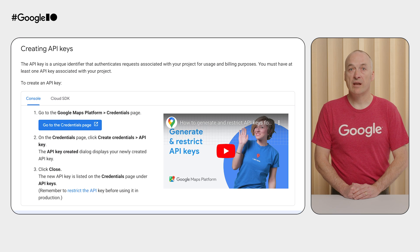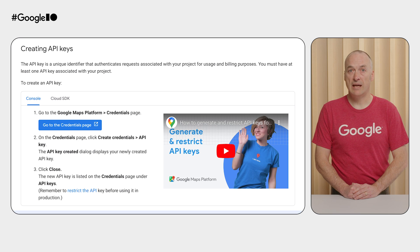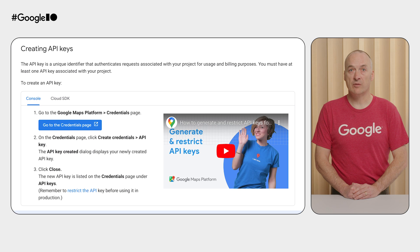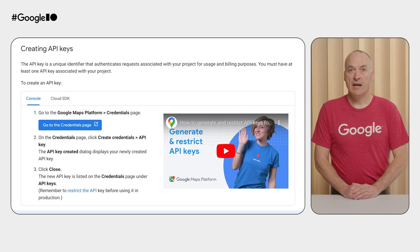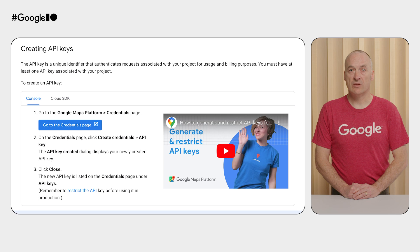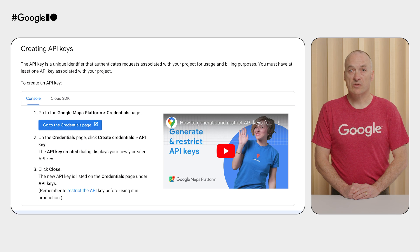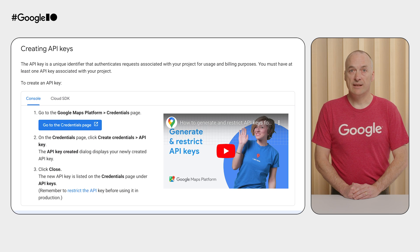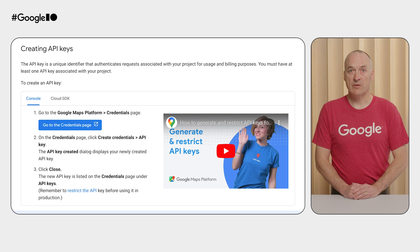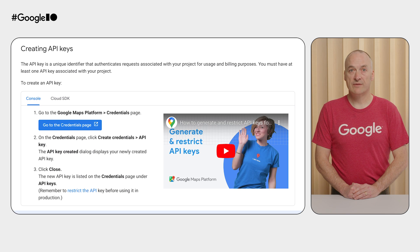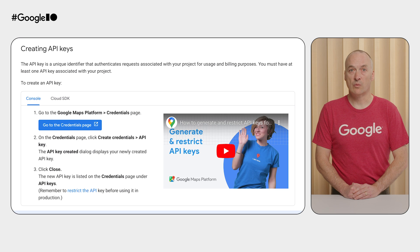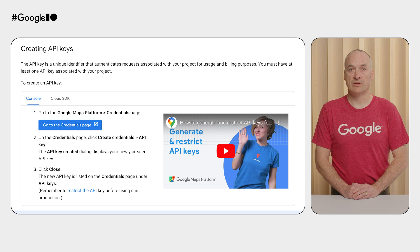The first step is to visit the Google Cloud console and get an API key with the Google Maps platform APIs and SDKs enabled. As a best practice, restrict your API key to your Android app and your sign-in key so that no one else can use it. The exact steps for how to get a key and restrict it are linked in the description below. Please follow those instructions and come back here when you're ready to continue.